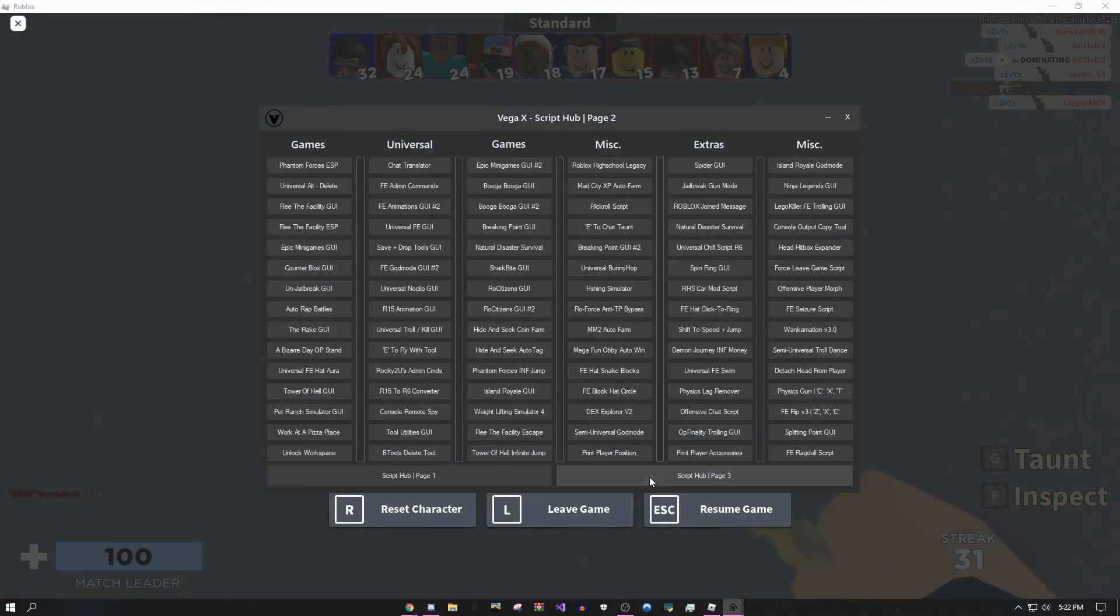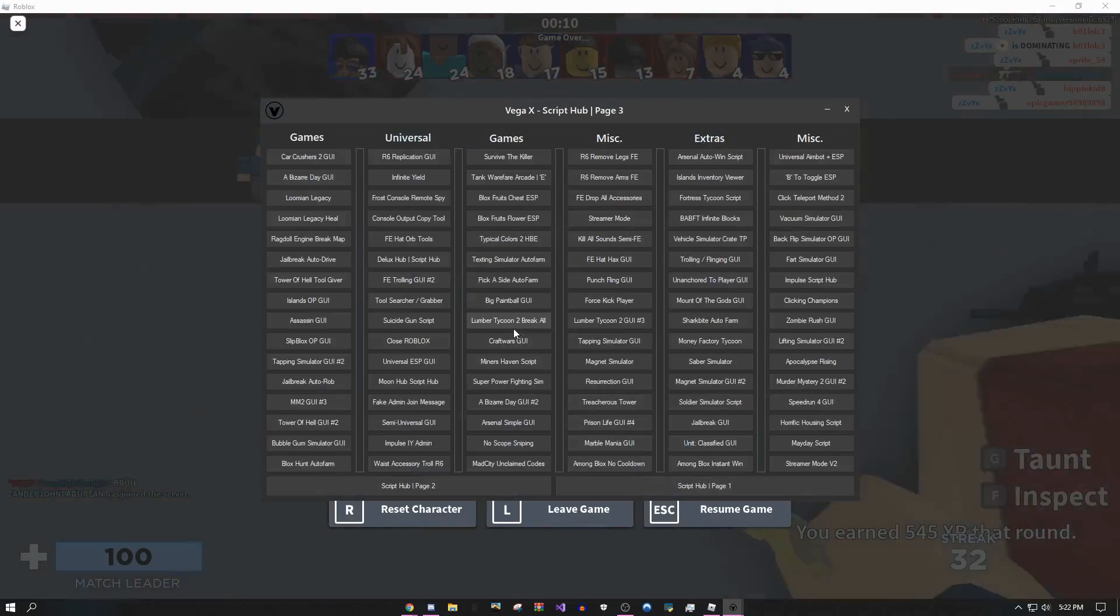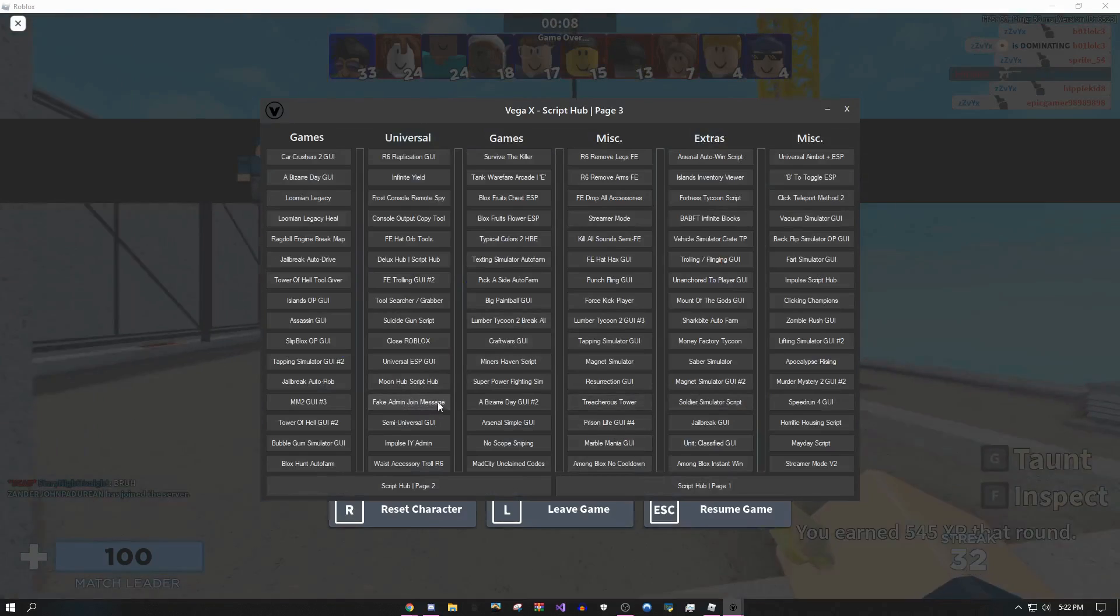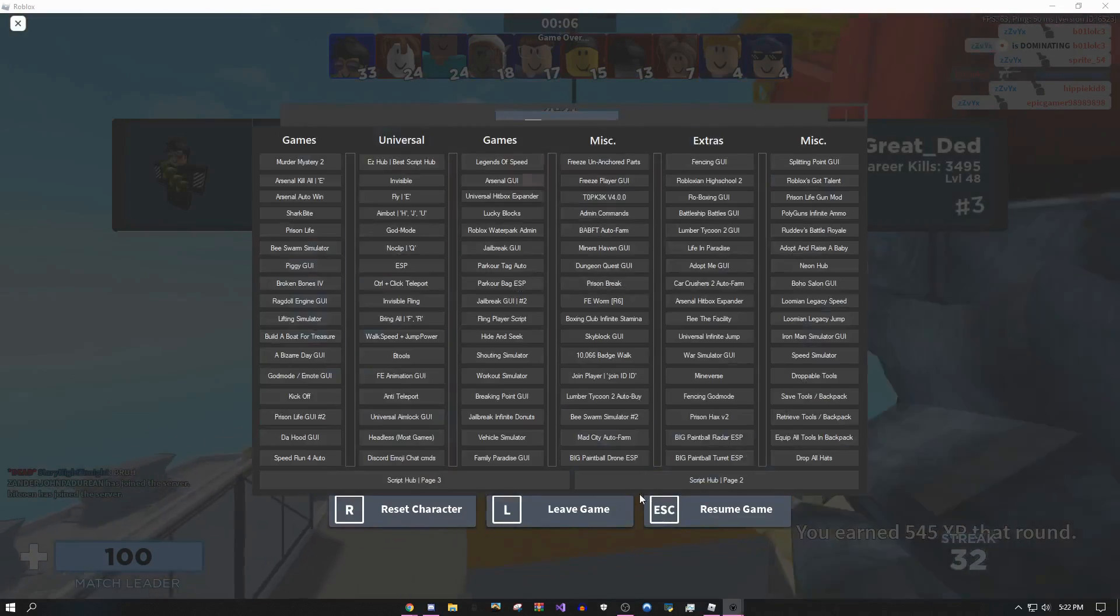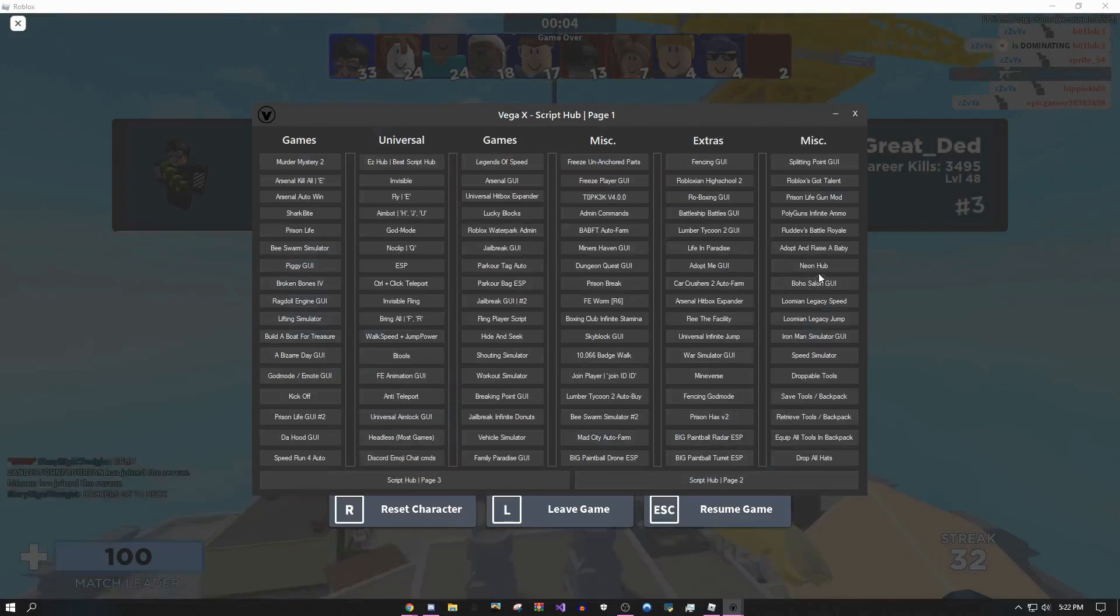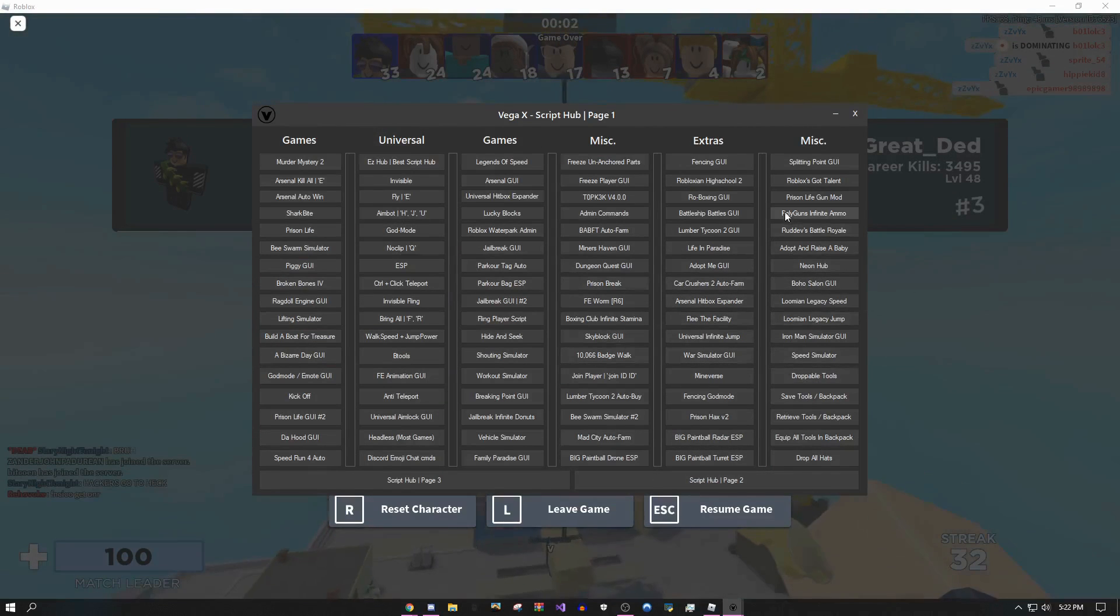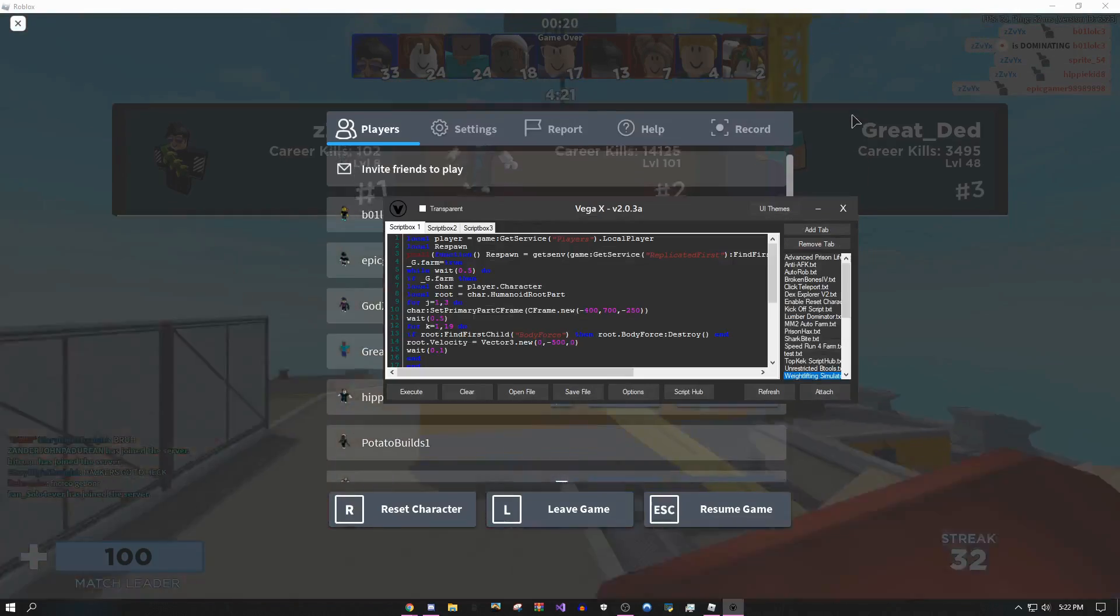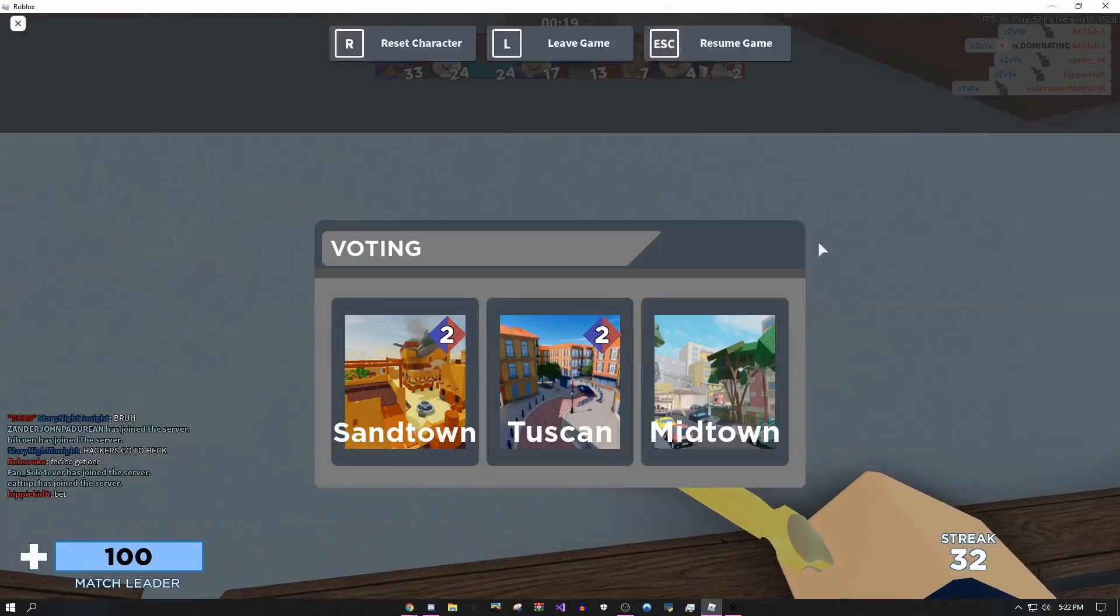If you guys don't want to be so obvious with it, you can come over to the script hub and use kill all which you can toggle at any moment. You can go to page two or three. I put an Arsenal GUI on here, there's some cool stuff. You can do Neon Hub.